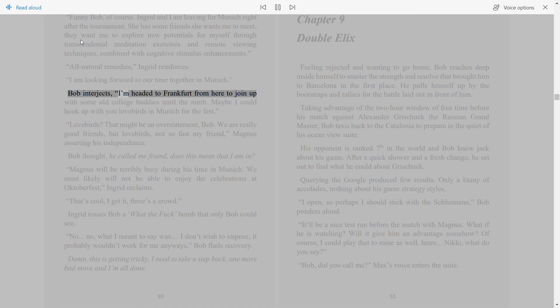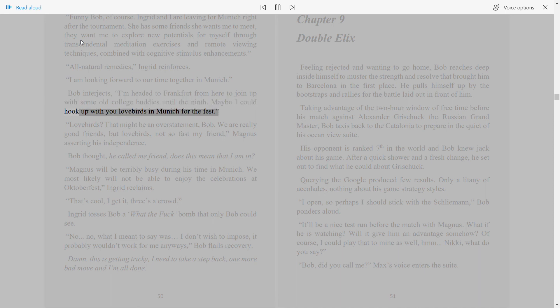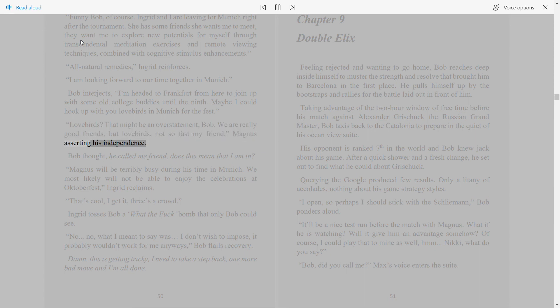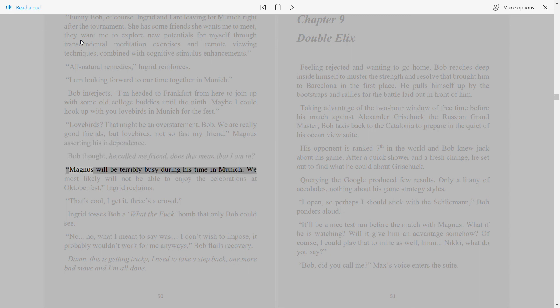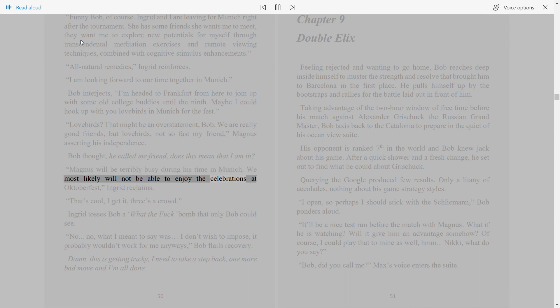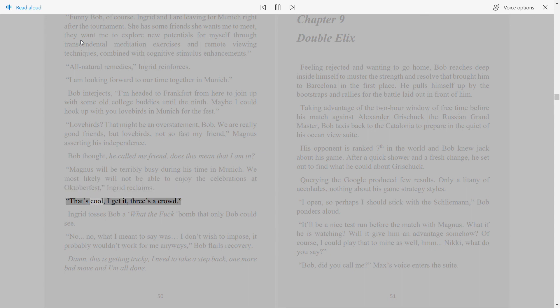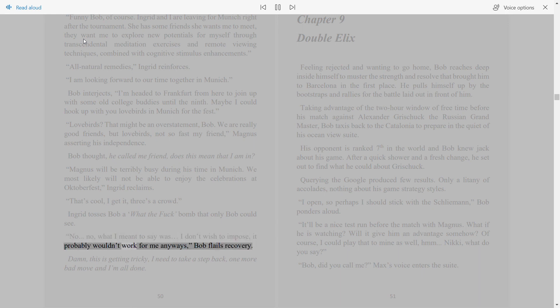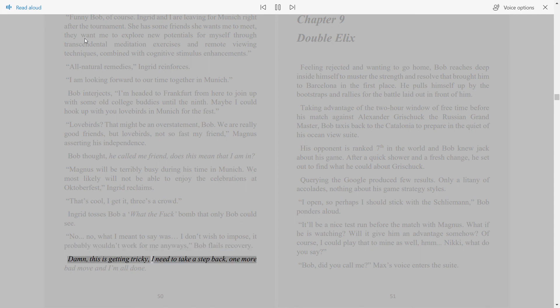Bob interjects. I'm headed to Frankfurt from here to join up with some old college buddies until the 9th. Maybe I could hook up with you lovebirds in Munich for the fest. Lovebirds? That might be an overstatement, Bob. We are really good friends, but lovebirds, not so fast my friend, Magnus asserting his independence. Bob thought, he called me friend, does this mean that I am in? Magnus will be terribly busy during his time in Munich. We most likely will not be able to enjoy the celebrations at Oktoberfest, Ingrid reclaims. That's cool, I get it, three's a crowd. Ingrid tosses Bob a what-the-fuck bomb that only Bob could see. No, no, what I meant to say was, I don't wish to impose, it probably wouldn't work for me anyways, Bob flails recovery. Damn, this is getting tricky. I need to take a step back, one more bad move and I'm all done.